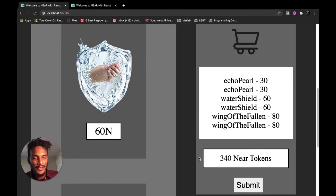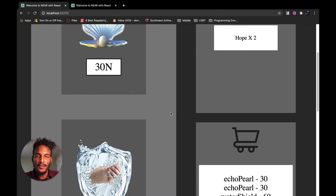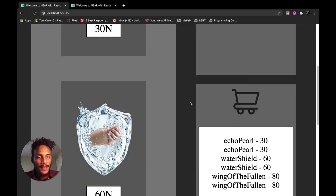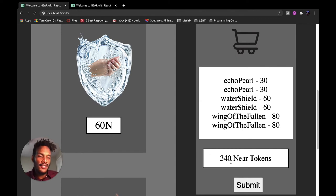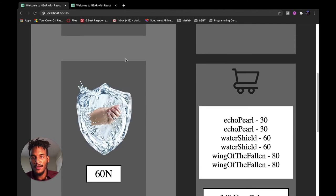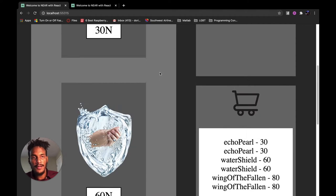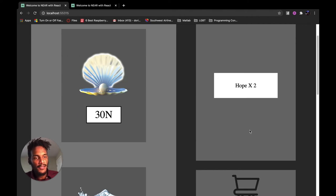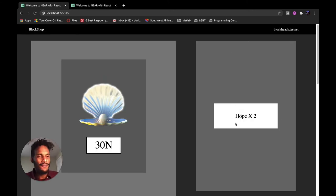So this is the application we're gonna make today. This was the app I finished in the last video when I was trying to learn how to send NEAR tokens. You have your card here showing each of the items you want to buy as well as their corresponding prices. You can see your total here and your submit button for purchase, and on this side you have your options of items as well as their corresponding prices.